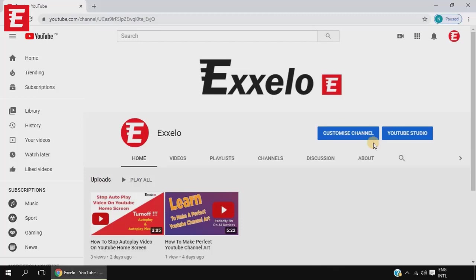Hey guys, welcome to the channel. In today's video I'm going to show you how you can check copyright strikes or any community guidelines strikes on your channel. If you use the content of another person — their video, their voice, or anything in your video — they can give you a copyright strike. And if you violate the rules and regulations of YouTube, you get community guideline strikes.